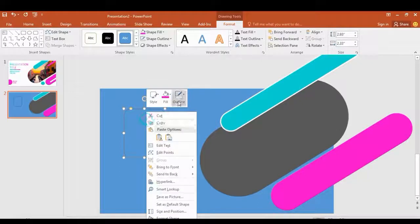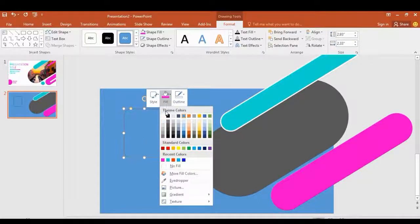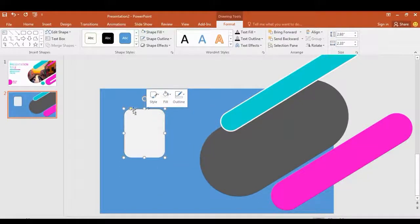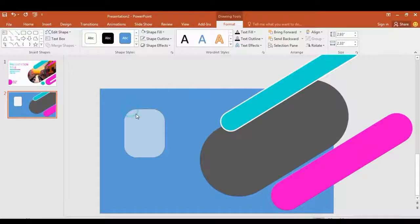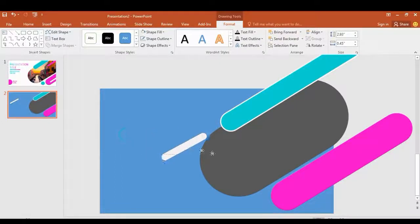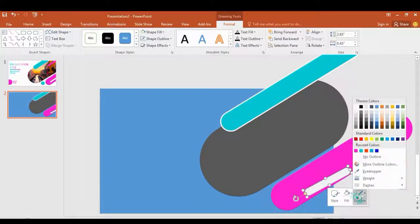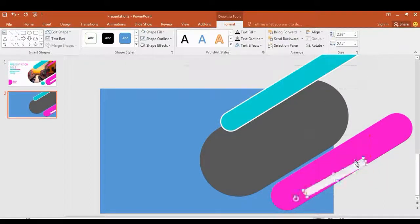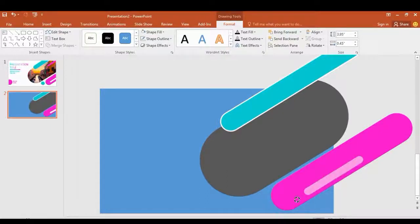Get another shape, fill it with white color and resize. I place it here to make a difference.